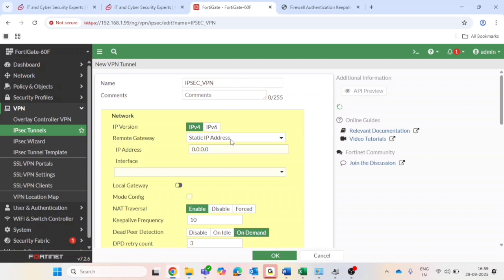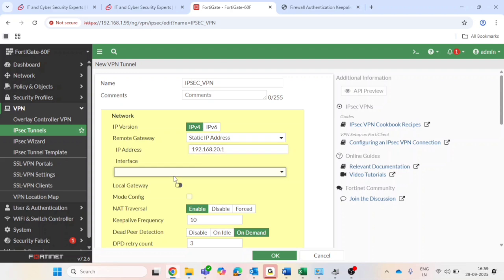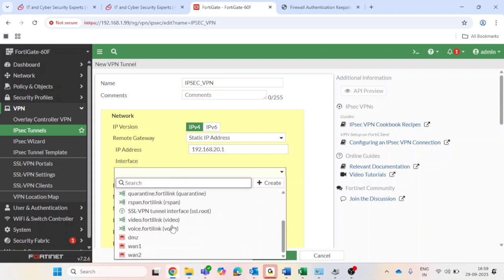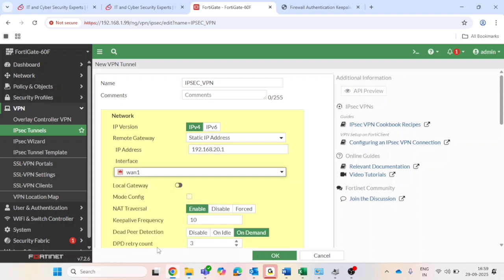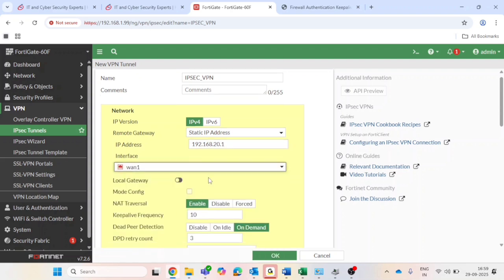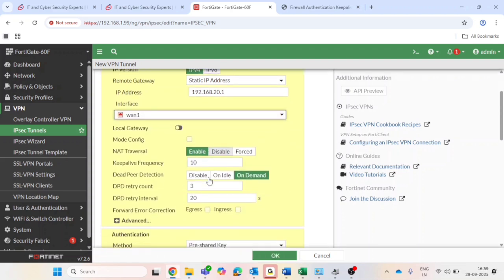Click on next. IP version should be in my case IPv4. Then remote gateway select static IP address and enter the remote gateway IP address - that is 20.1. Interface: choose your internet facing port, mine is WAN1. NAT traversal should be disabled.